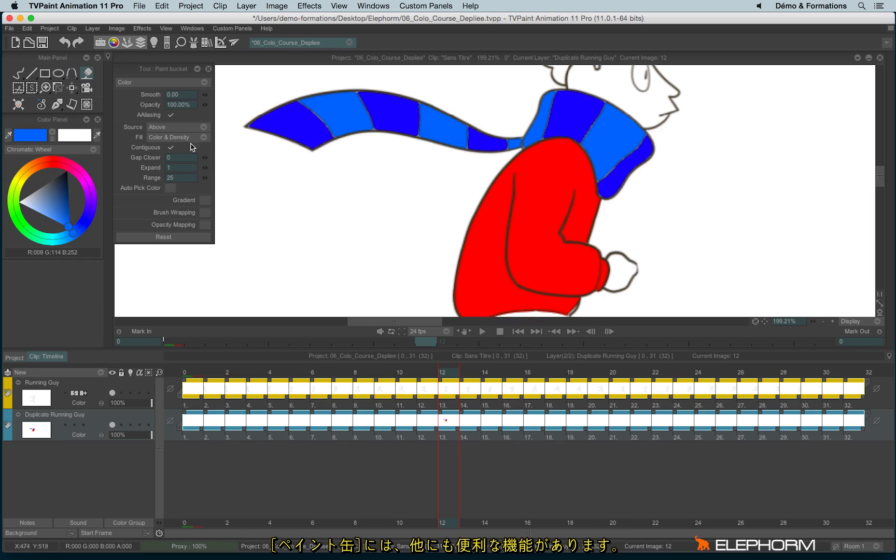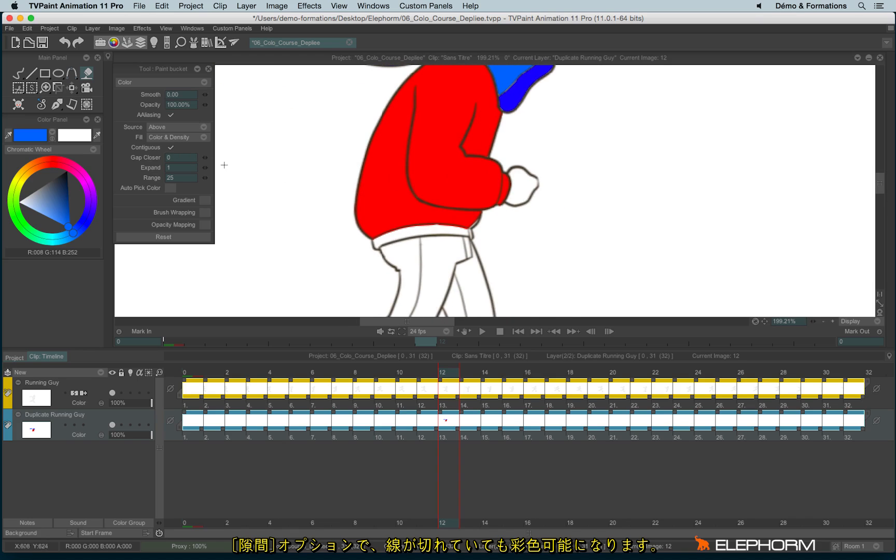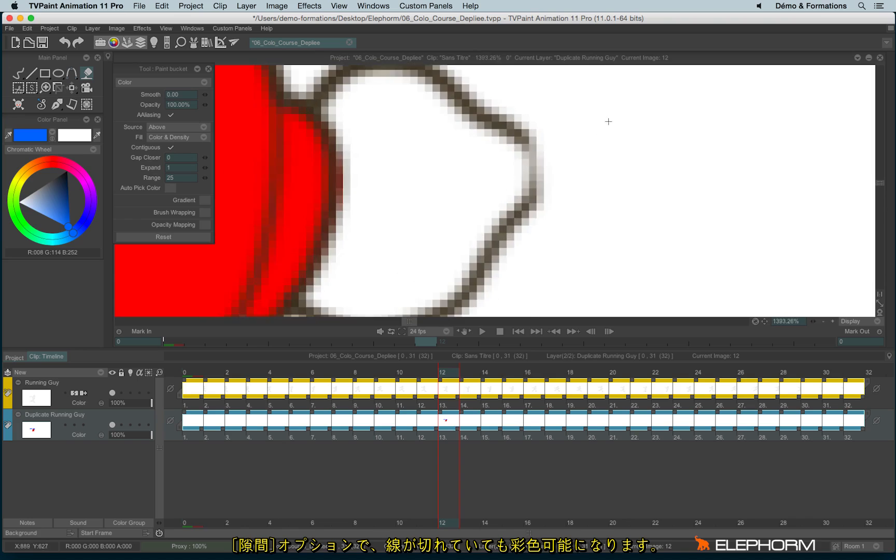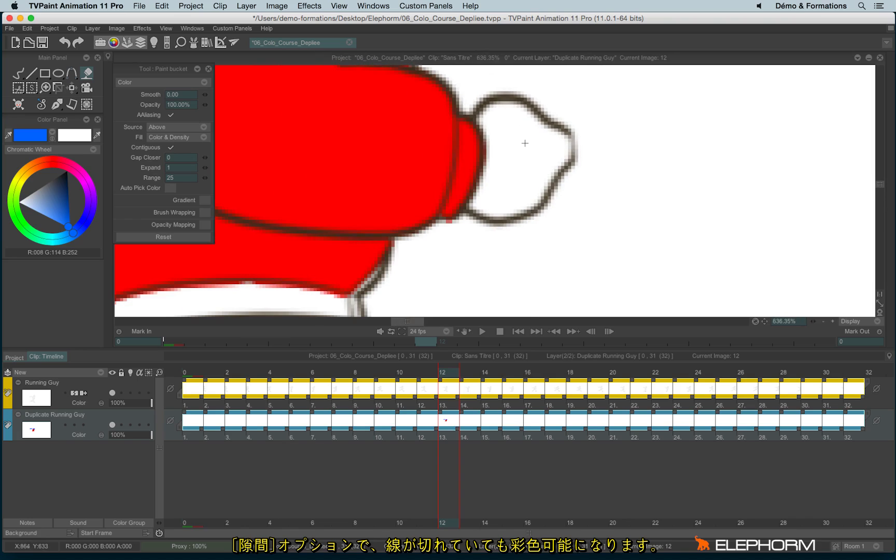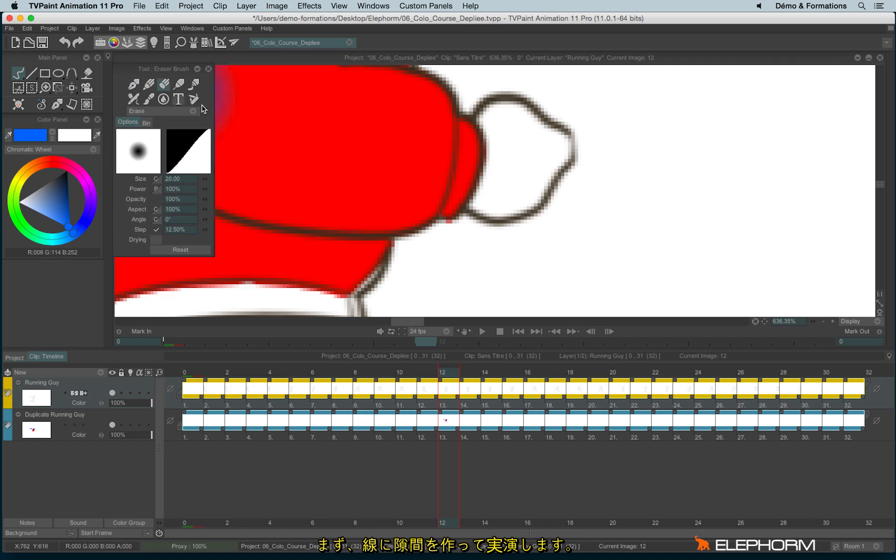You have other options very interesting here in the paint bucket. For example, you have the Gap Clothier. So let's imagine here I will have a gap. So just let me create a gap.